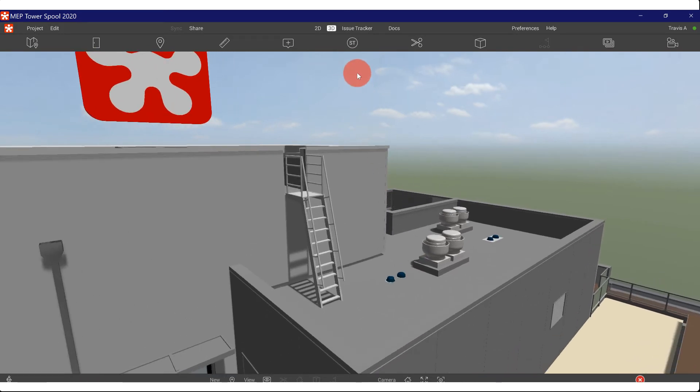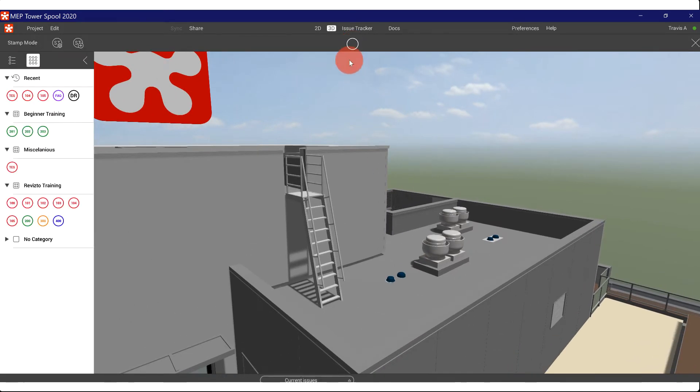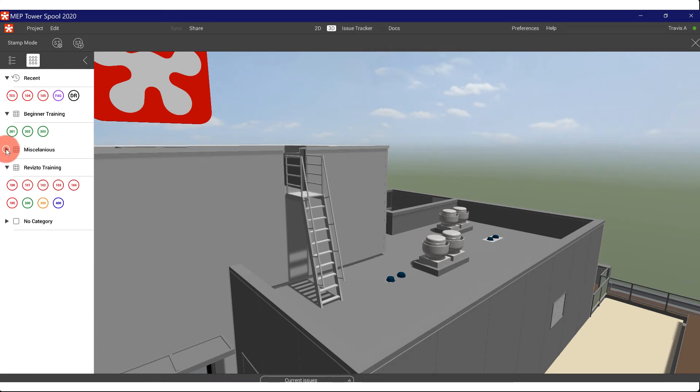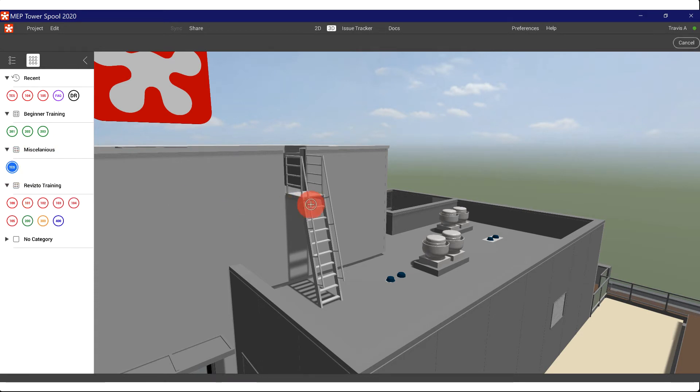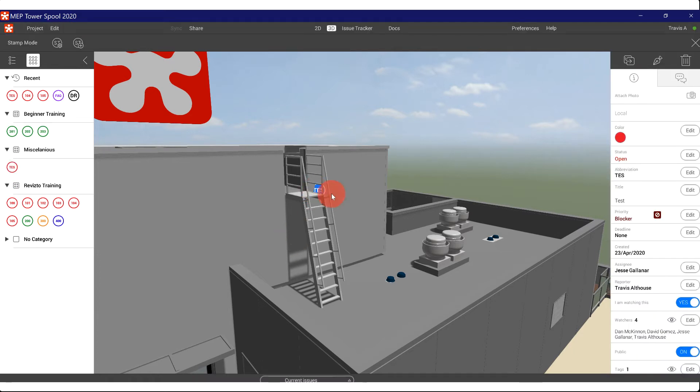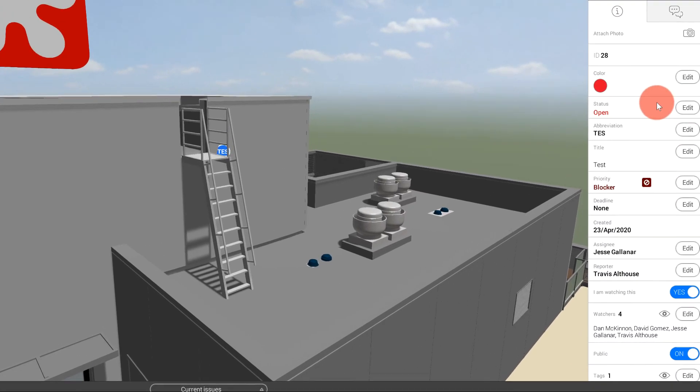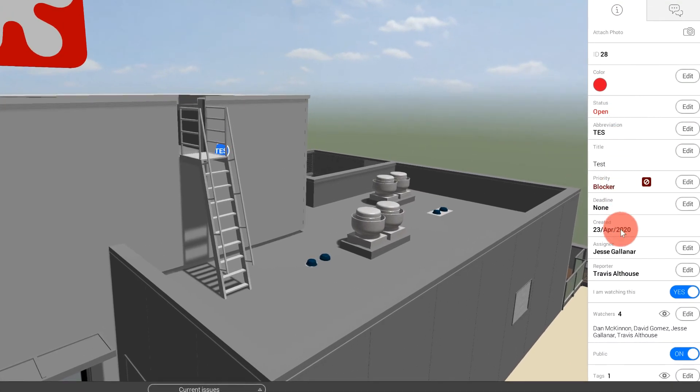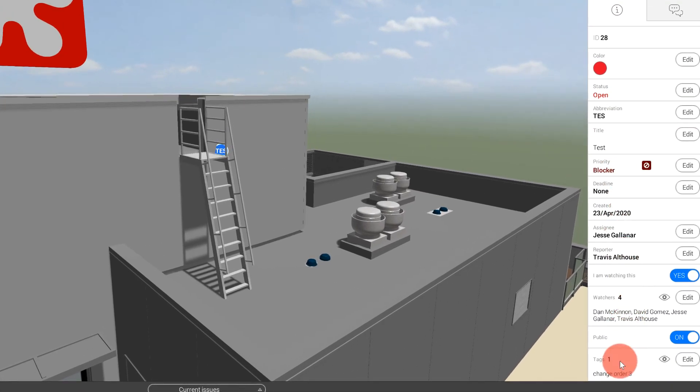So I'm going to come up here. I'm going to click my stamp tool. Here you can see my miscellaneous category. You can expand these to find them. And I'm going to add a stamp. And if you click once, it's going to add it, and it's going to come up here, and you can see all of that information is pre-filled out.